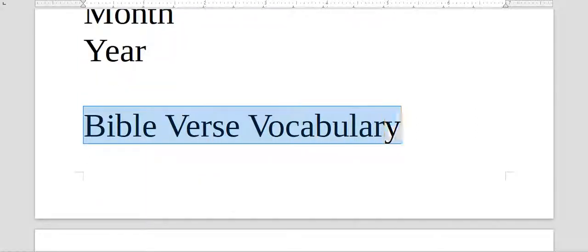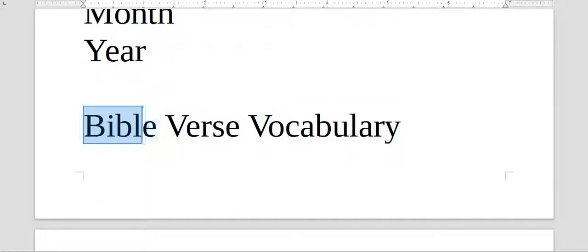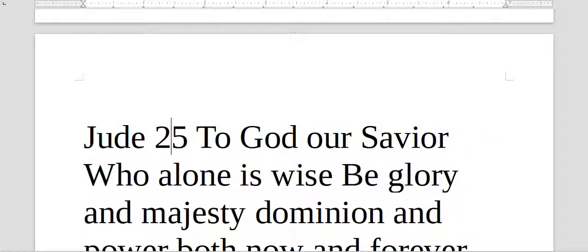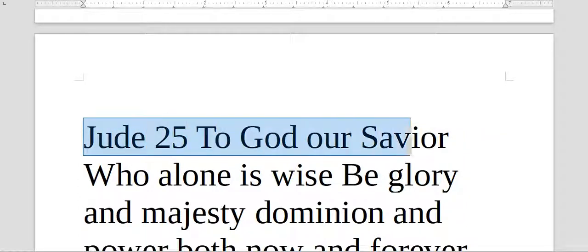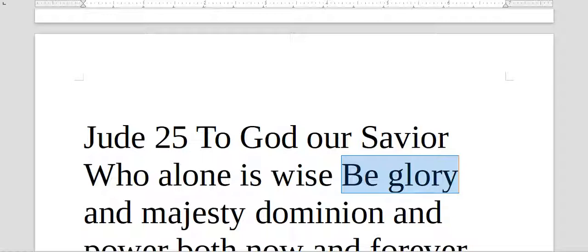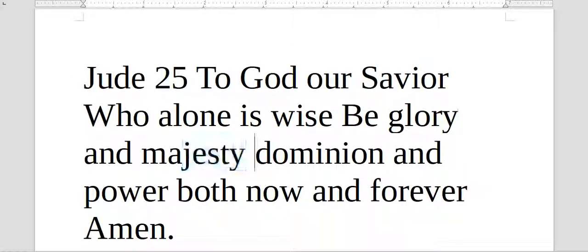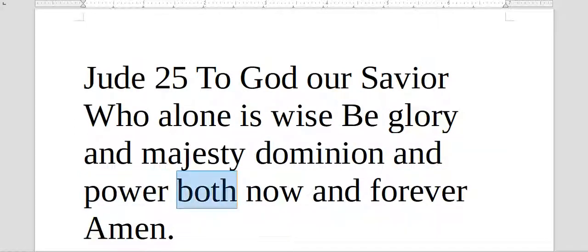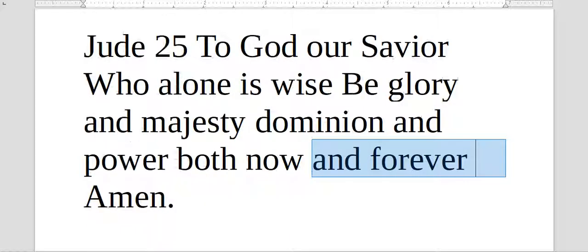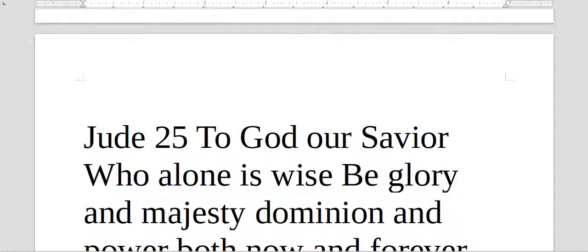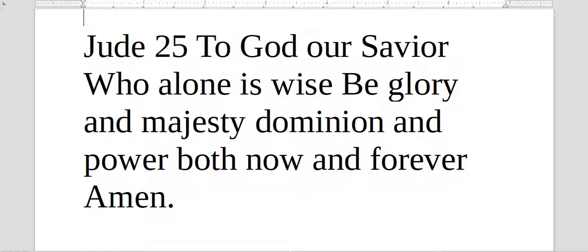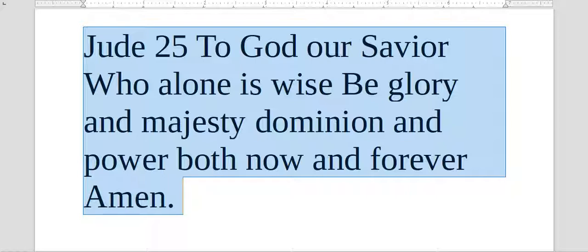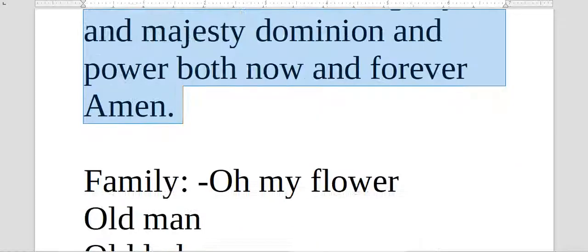Bible, verse, vocabulary. This is from Jude chapter 1, verse 25. There's only one chapter in the book of Jude. To God our Savior, who alone is wise, be glory and majesty, dominion and power, both now and forever, amen. Now I'll read it all together. You can look in the Bible, in Jude chapter 1, verse 25, there's only one chapter, to see your version in Portuguese. To God our Savior, who alone is wise, be glory and majesty, dominion and power, both now and forever, amen.